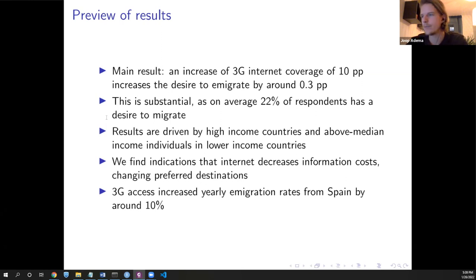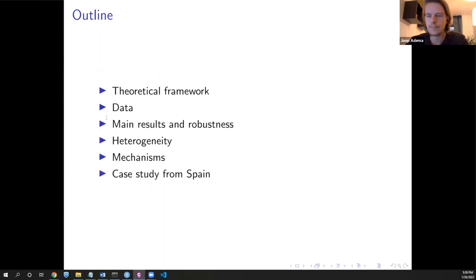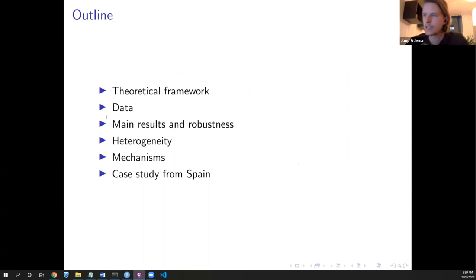The results are driven mostly by individuals in high-income countries and individuals with above-median income in lower-income countries. We find suggested evidence of a decrease in information costs, which has several interesting implications, such as that it might also change preferred destinations. We also find, in the case of Spain, that 3G internet access increased migration rates for Spanish nationals from Spain by around 10 percent. Today I will present a small theoretical framework, the data merging, the main results, heterogeneity, mechanisms, and the case study.